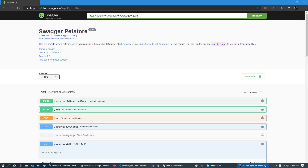Assalamu alaikum. Hello everyone, welcome back to my channel. In this video, I am going to complete the Swagger documentation of our application.